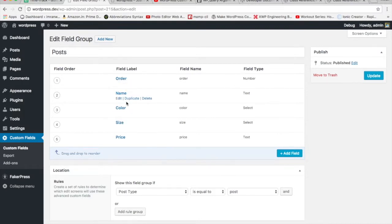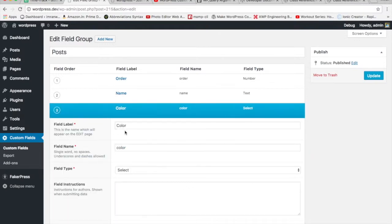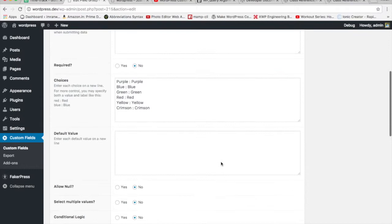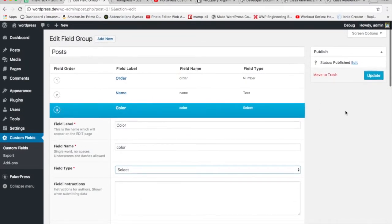Earlier we had order and name, but for this video we require color, size, and price. We're going to create some custom fields on our existing posts. For color, the field label and field name are both 'color', and I've set the field type to select option with different colors defined — each option on a different line.